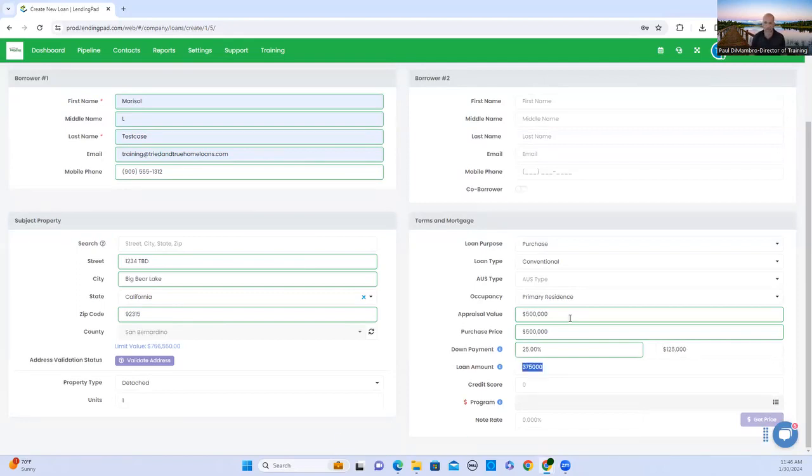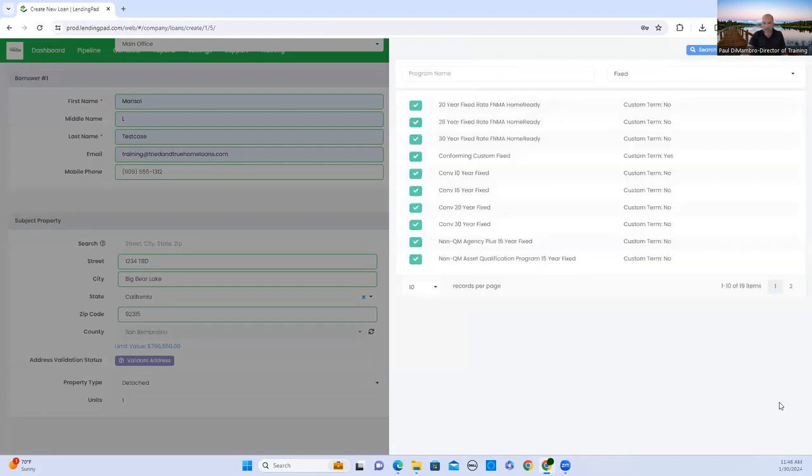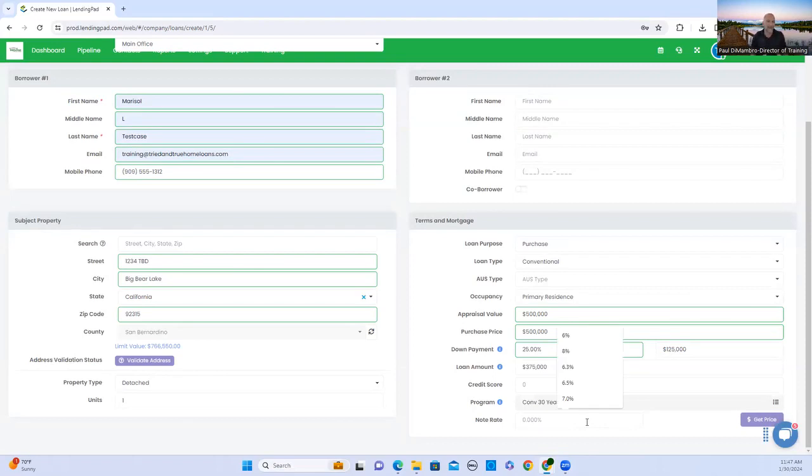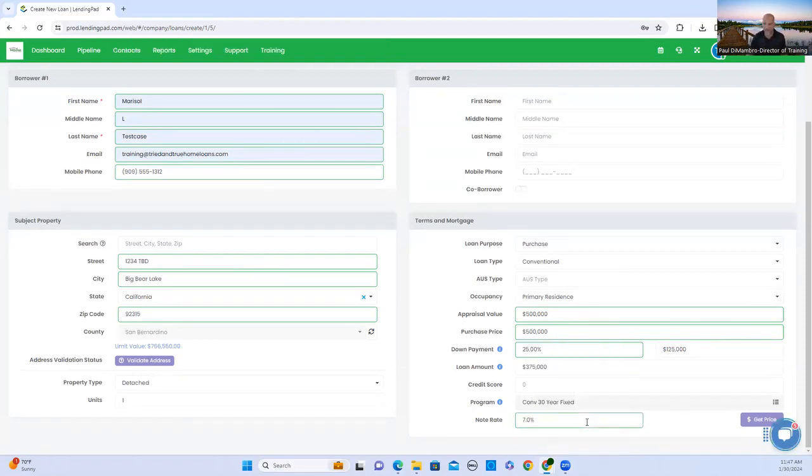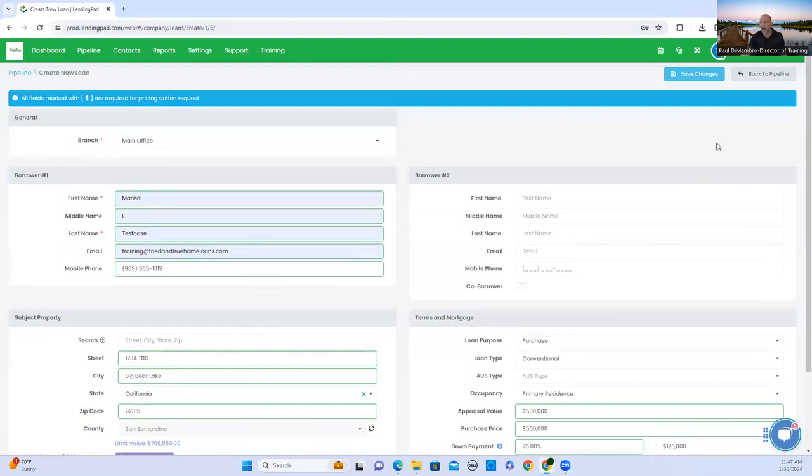My borrower wants to put 25% down. Calculate the loan amount when it's $375,000. We don't know what their credit score is until we actually pull credit. Since we don't have all the information for right now, I'm going to default it as conventional 30-year fixed. This is stuff that you can change later. Interest rate, we can estimate. I'm just going to put 7%, just to have a number in there. This is for training purposes. I am going to click save changes.